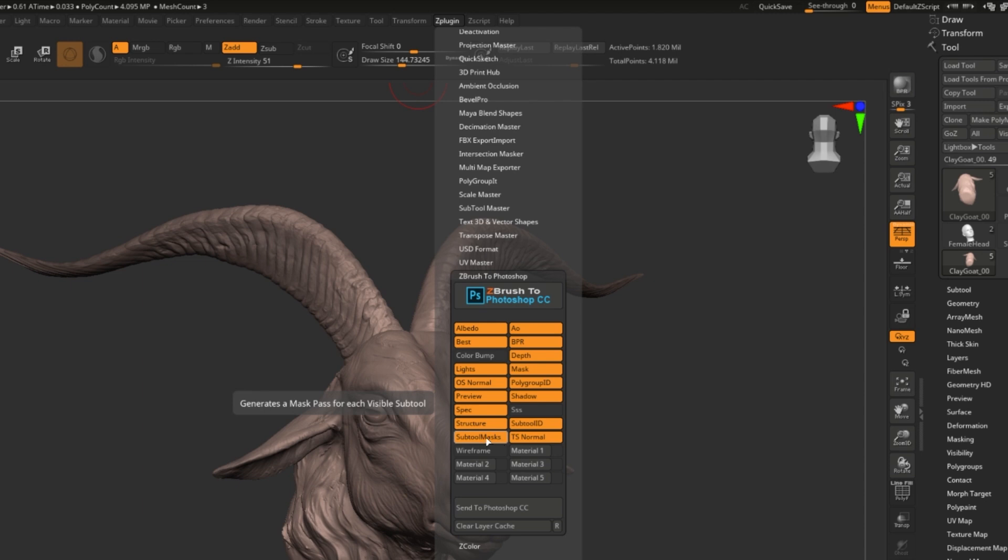So for example, Subtool masks makes each Subtool a different color on a layer so that you can easily mask it in the future.